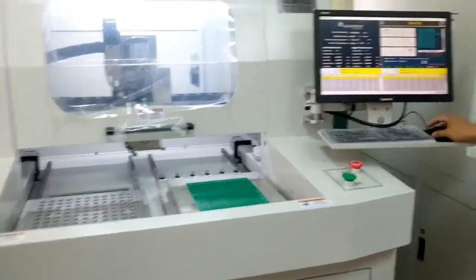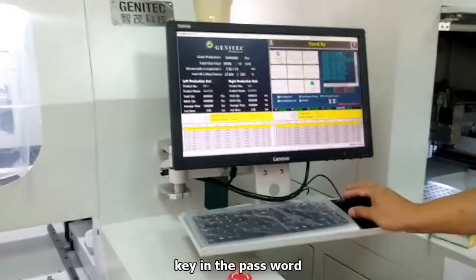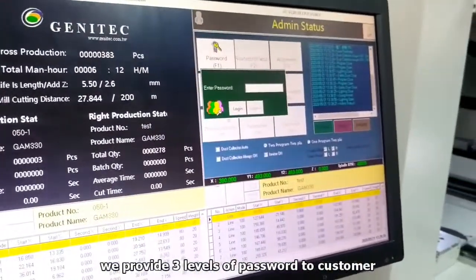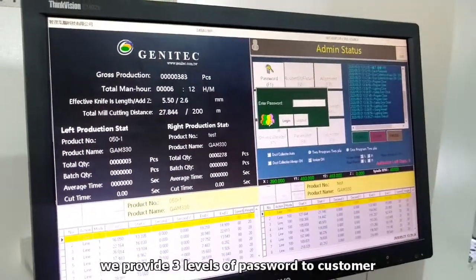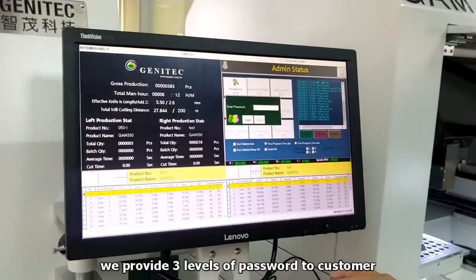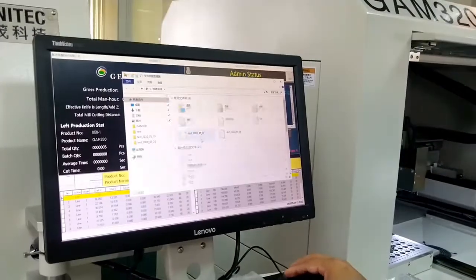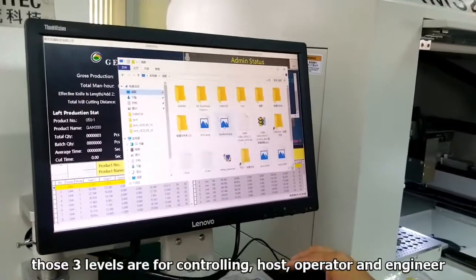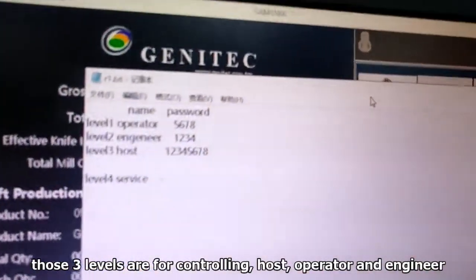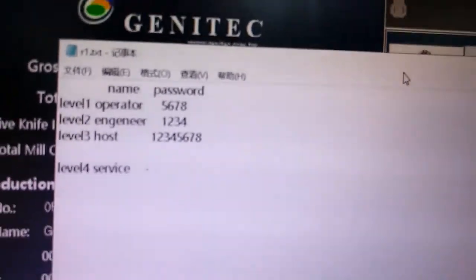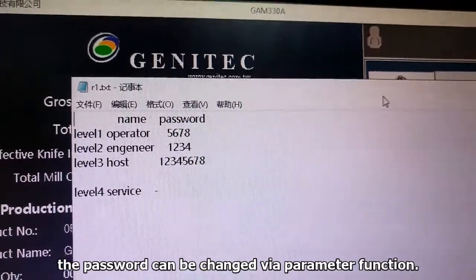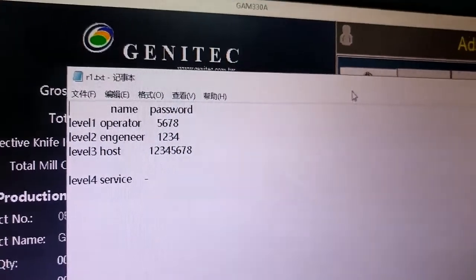First, we need to log in. Press the password button. We provide three levels of labels for our customers. These are the labels for you. The password can be changed in the parameter function.